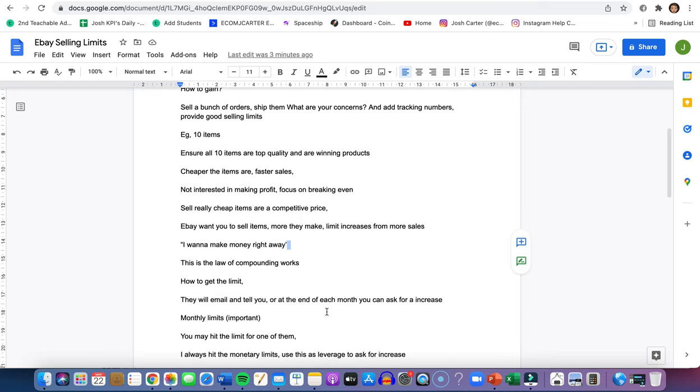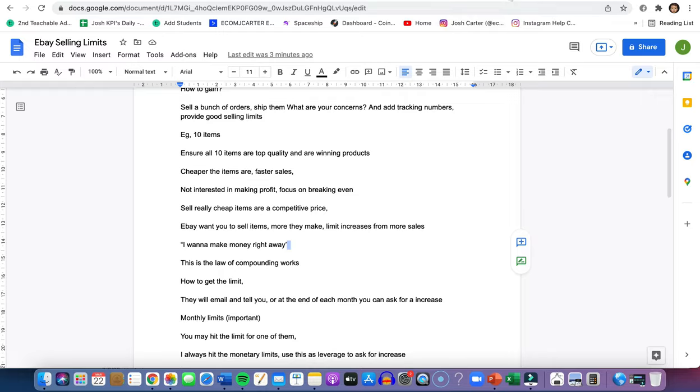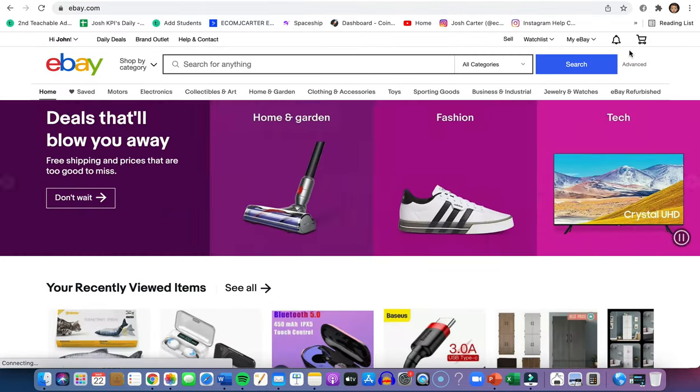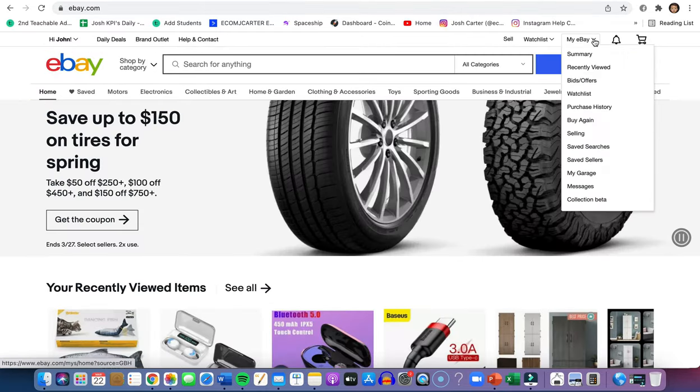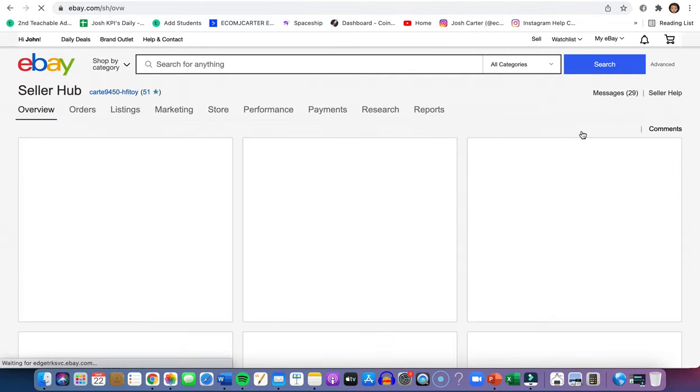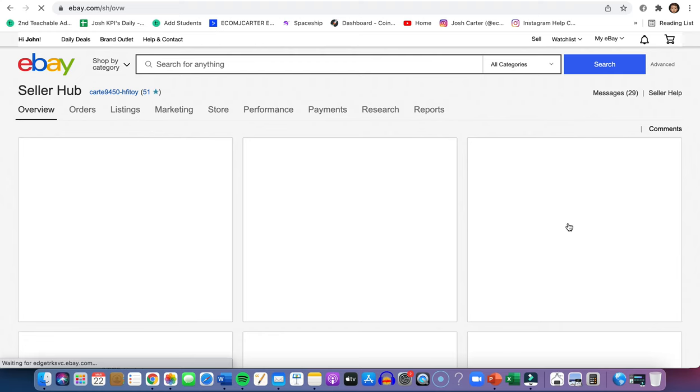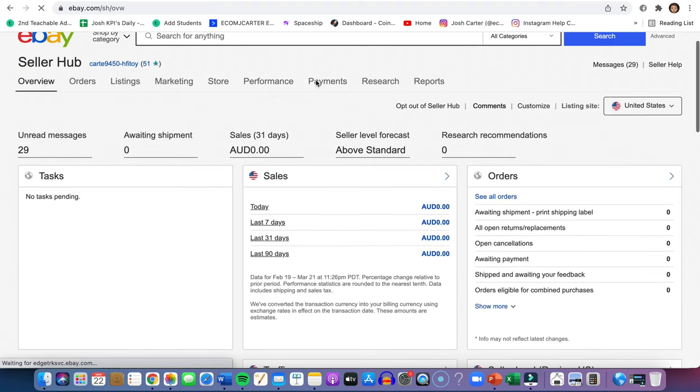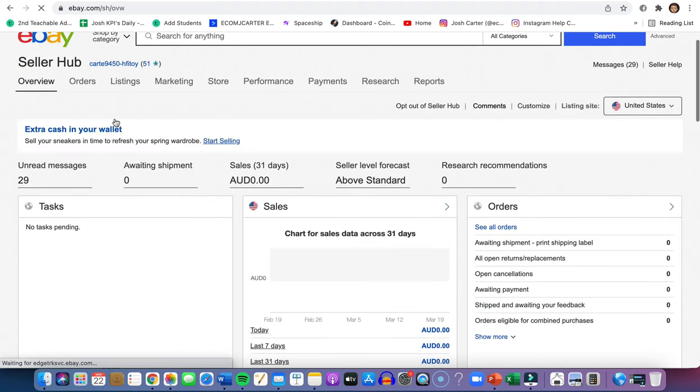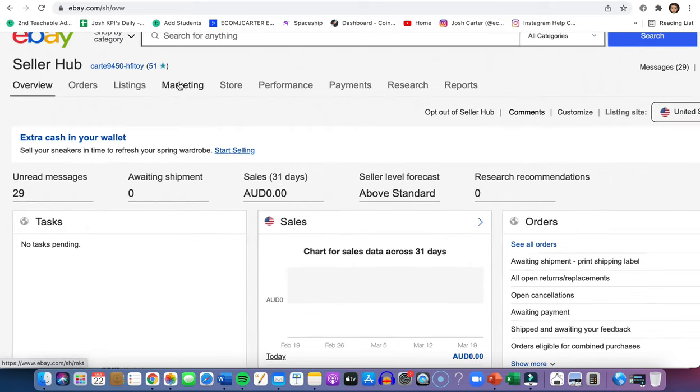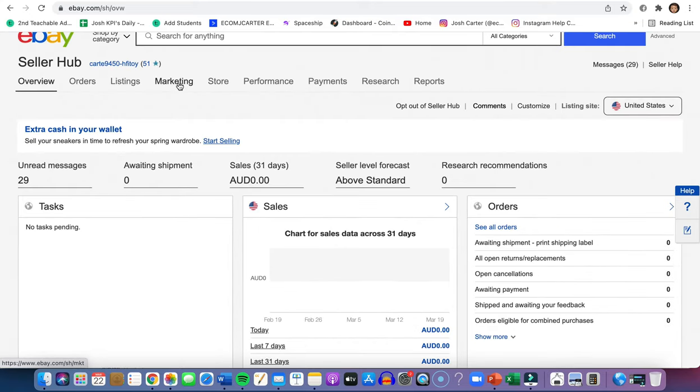How to get a limit? You want to go to your eBay and go down to the drop-down menu and click on selling. From there, you'll see in the bottom right, this is just one of my old accounts. As you can see, this star means the reviews. There's around 51 reviews on this account.